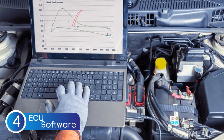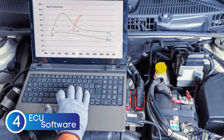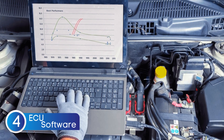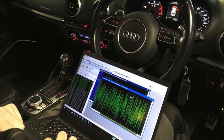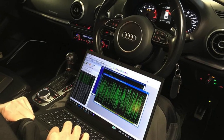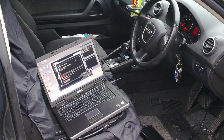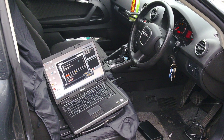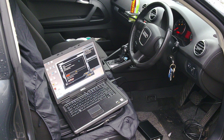Another possible cause of the P0443 code is an ECU software issue. Sometimes it might seem like the ECU itself is faulty, but in reality the problem could just be a software glitch. A simple ECU reflash or remapping can often resolve the issue without needing to replace any hardware. Manufacturers often release updates to fix bugs and improve overall performance, so a quick reflash might be all it takes to clear that P0443 code.